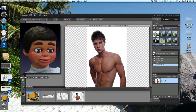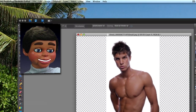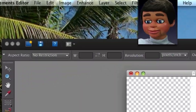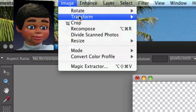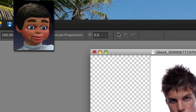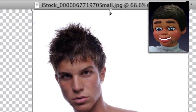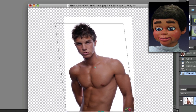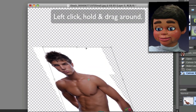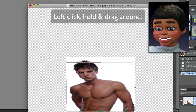Now what we're going to do is go up to the top and select Image, Transform, and Distort. Now I'm going to grab the square in the center. Let's look at what you can do with the Distort feature in Photoshop Elements.